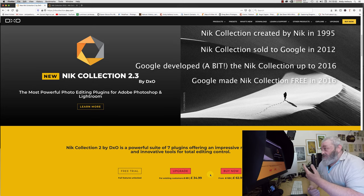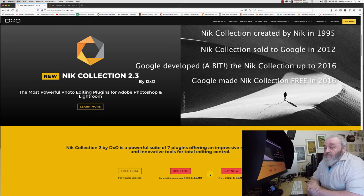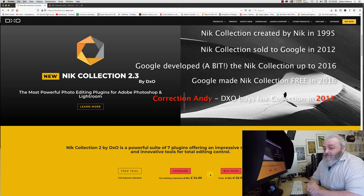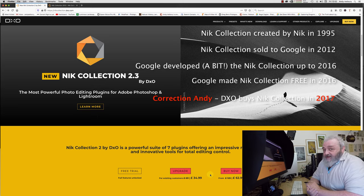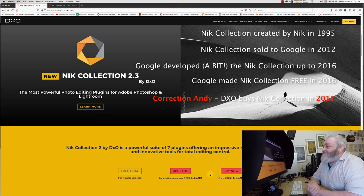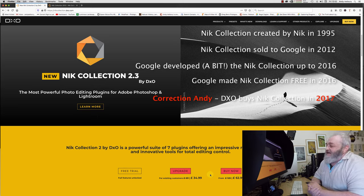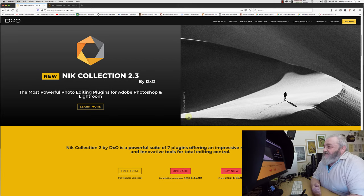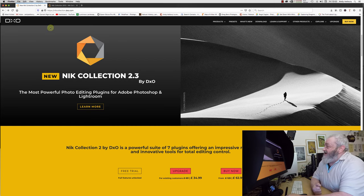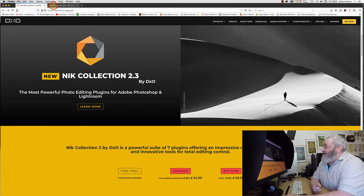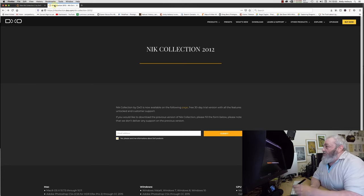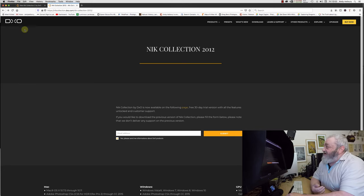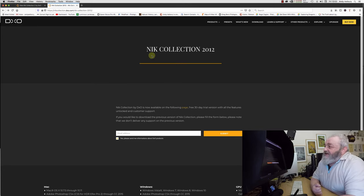So DXO bought it. DXO actually bought the Nik Collection in 2016. Now, the thing is, if you dig around on the DXO website, you will come up with this page.